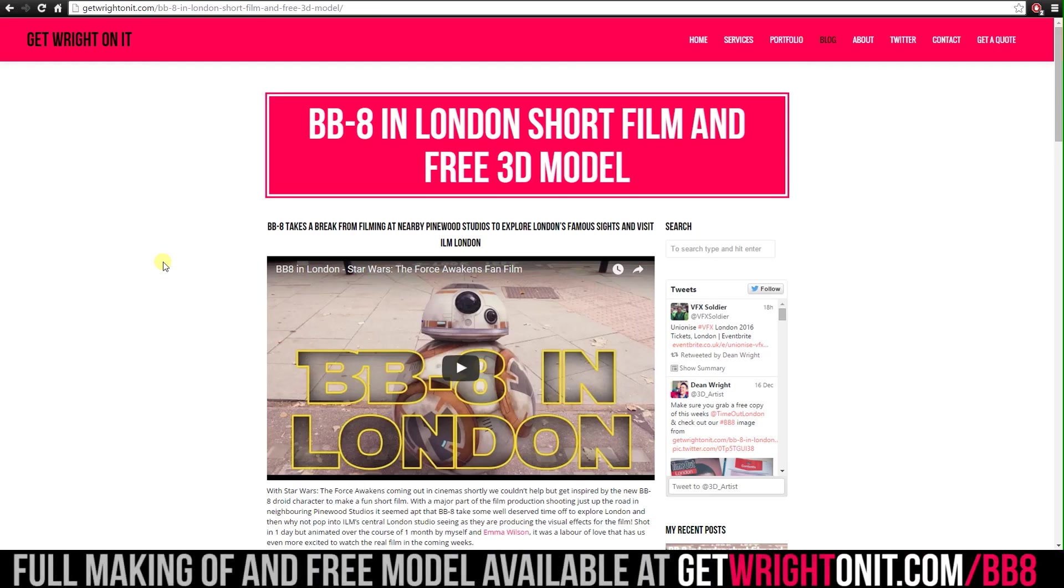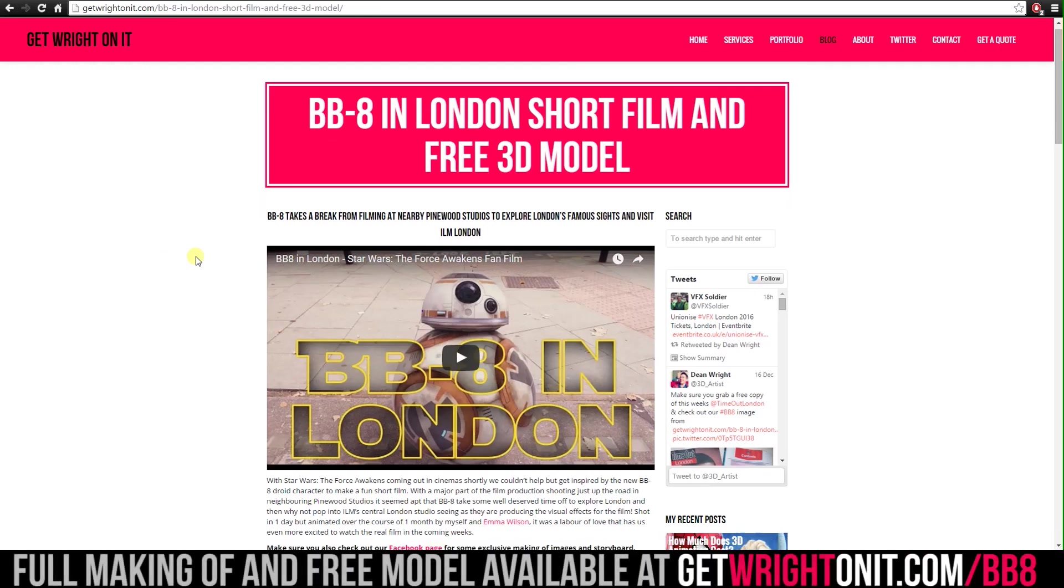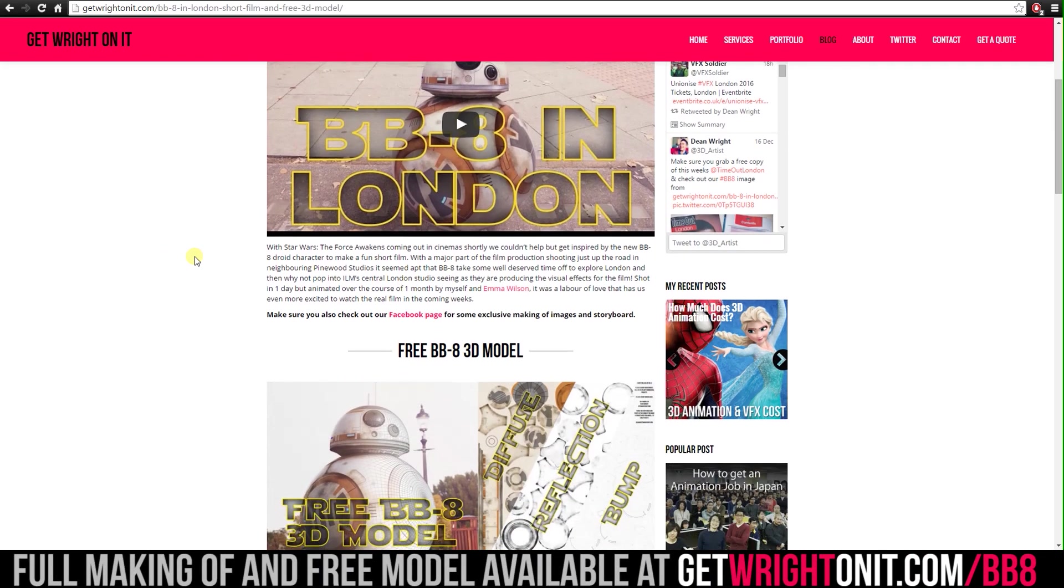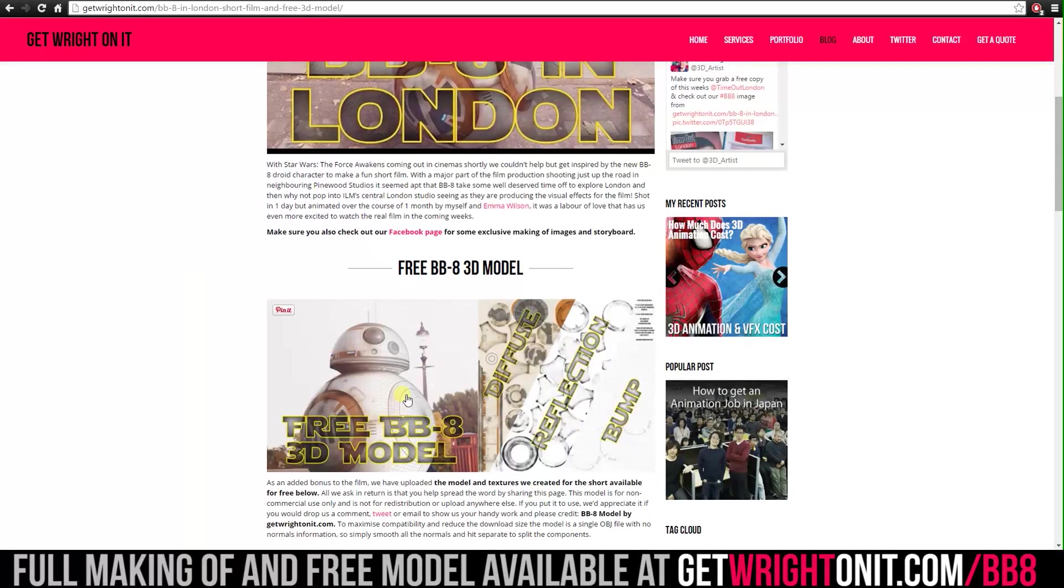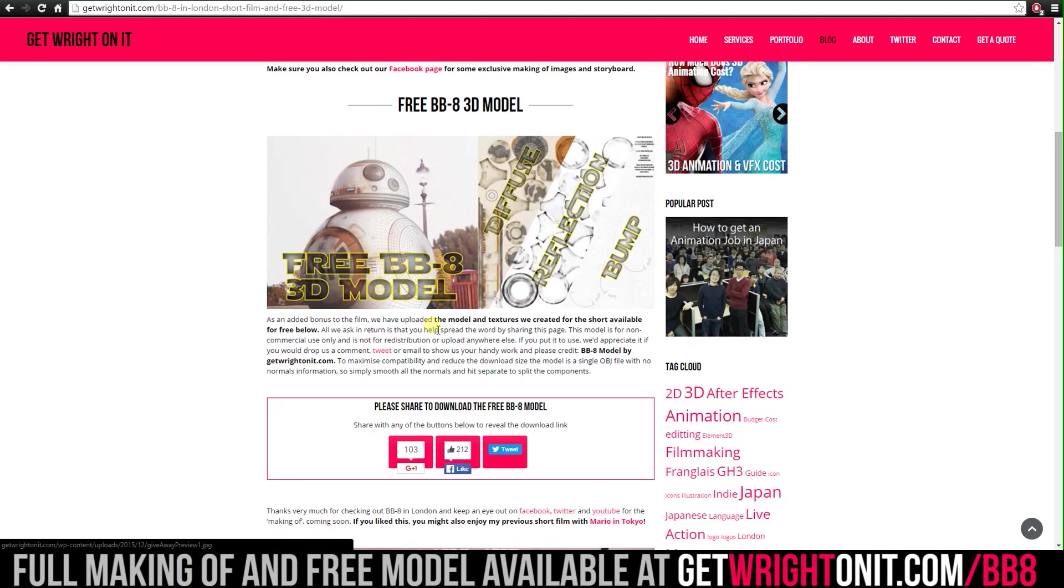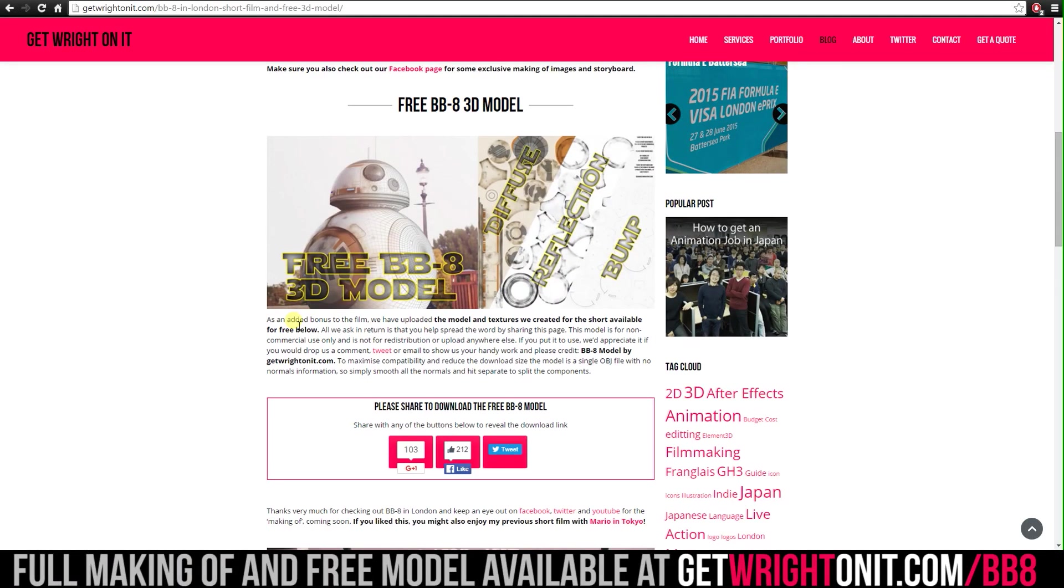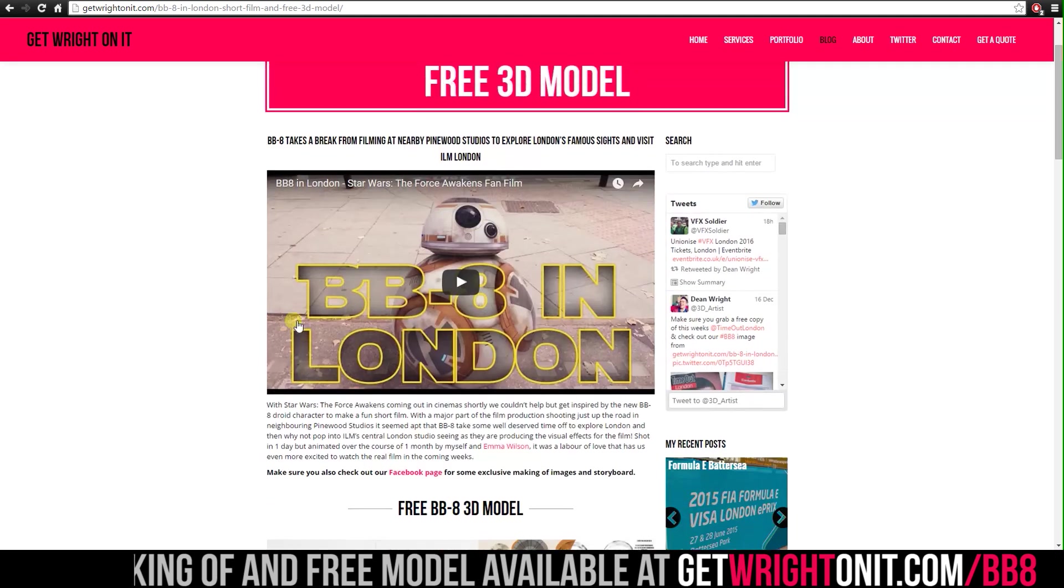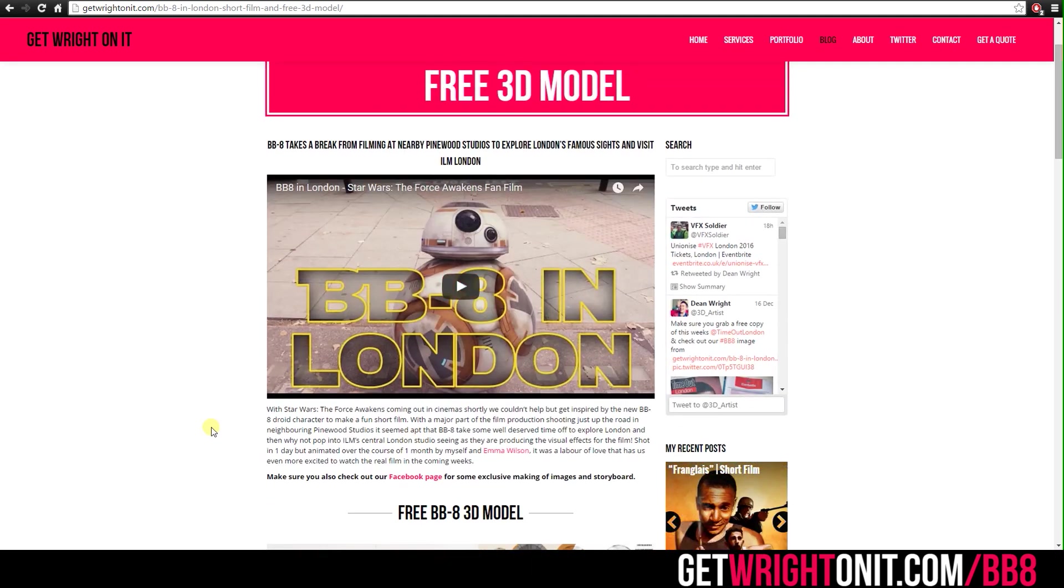Hi everyone, it's Dean. This video is part of the making of our BB-8 in London project. We're giving away the model for free, so we thought it would be cool to show you how we put this to use to create the entire film.